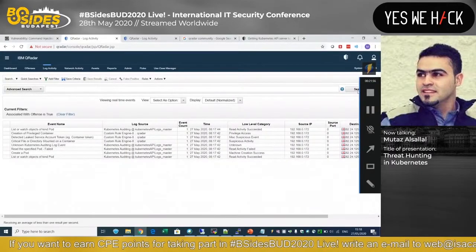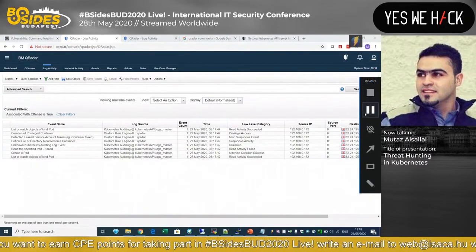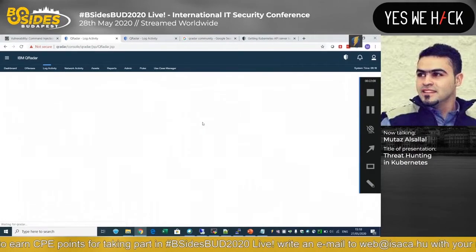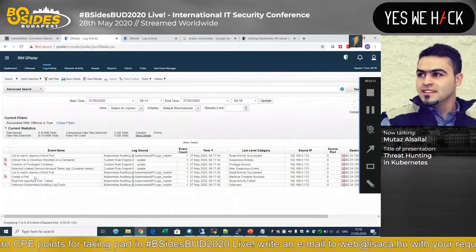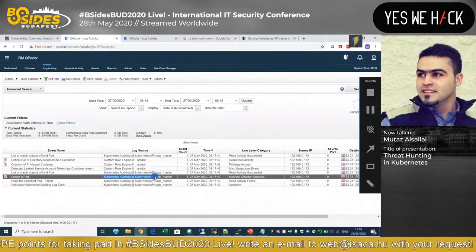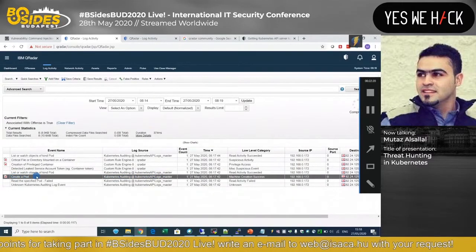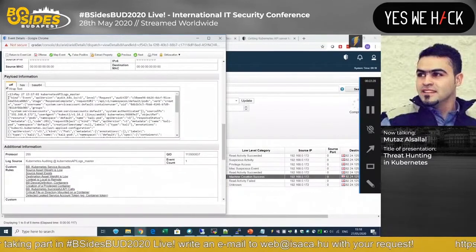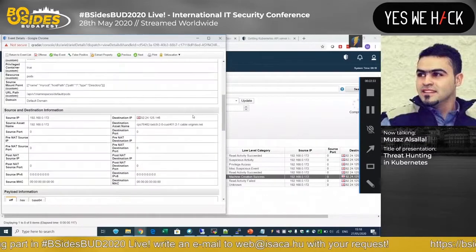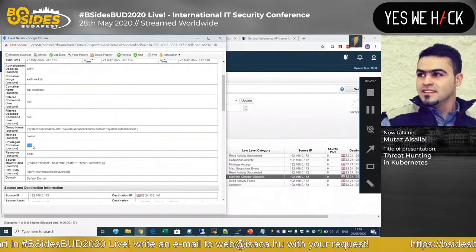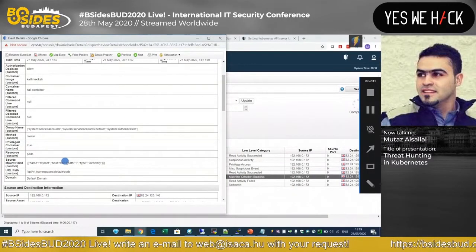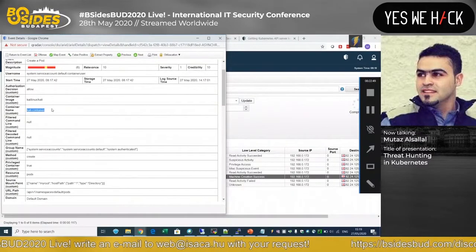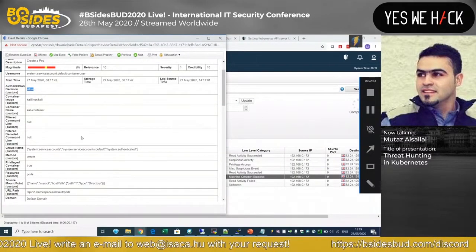We can detect all of that using our log management solution. Once a pod is created, the Kubernetes API logs will create a 'create pod' event. If we look at the JSON event, we can check details: 'privileged' is set to true, it's mounting slash from the host filesystem, the container name is 'kali', and the authorization decision was 'allowed'.